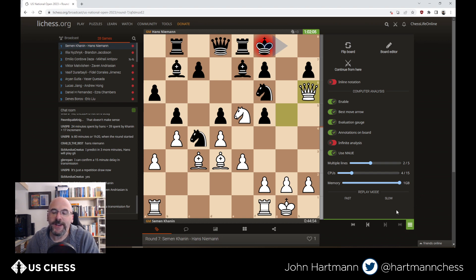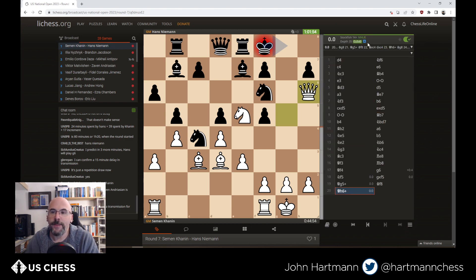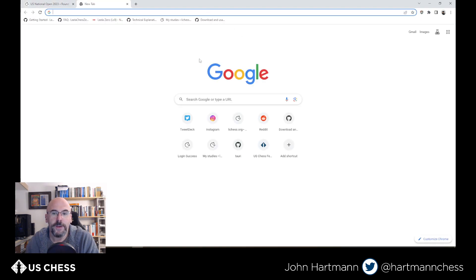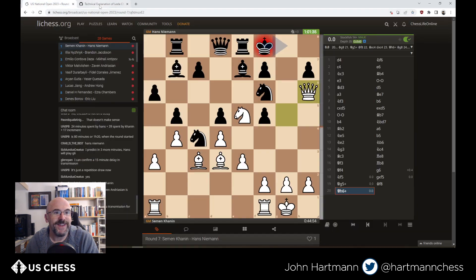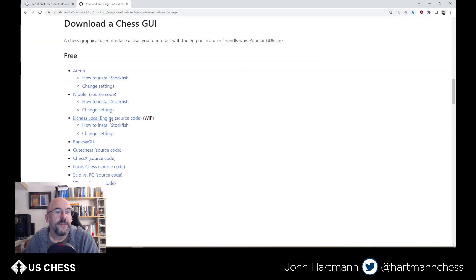All of these things taken together point to the fact that you might want to consider alternatives for optimal analytical strength. For 99.9% of things — a quick check of a game — the built-in engine is fine. But for power users or opening students doing serious work, the next thing I'm going to show you might be important. There is a program you can download called Lichess Local Engine.